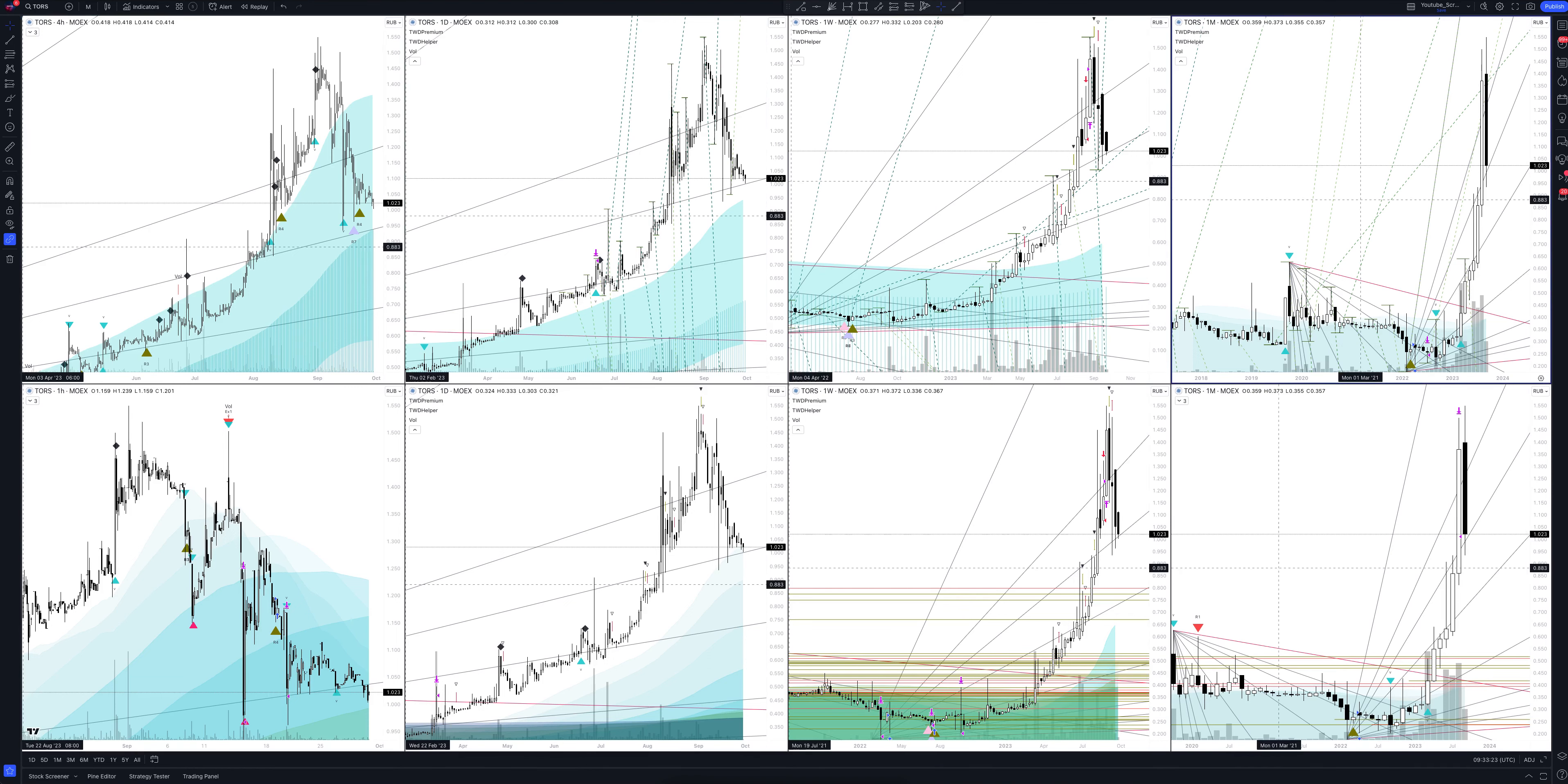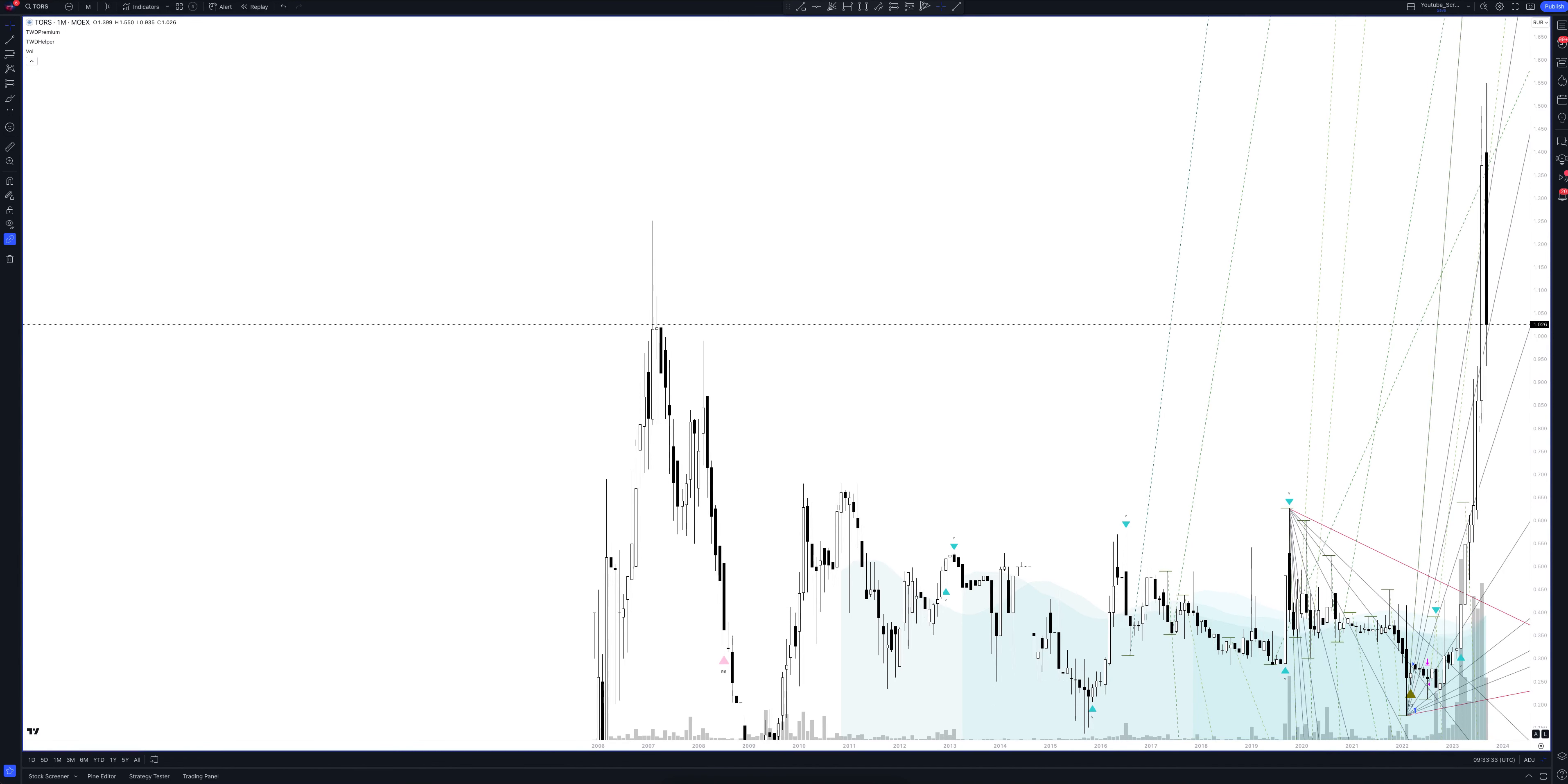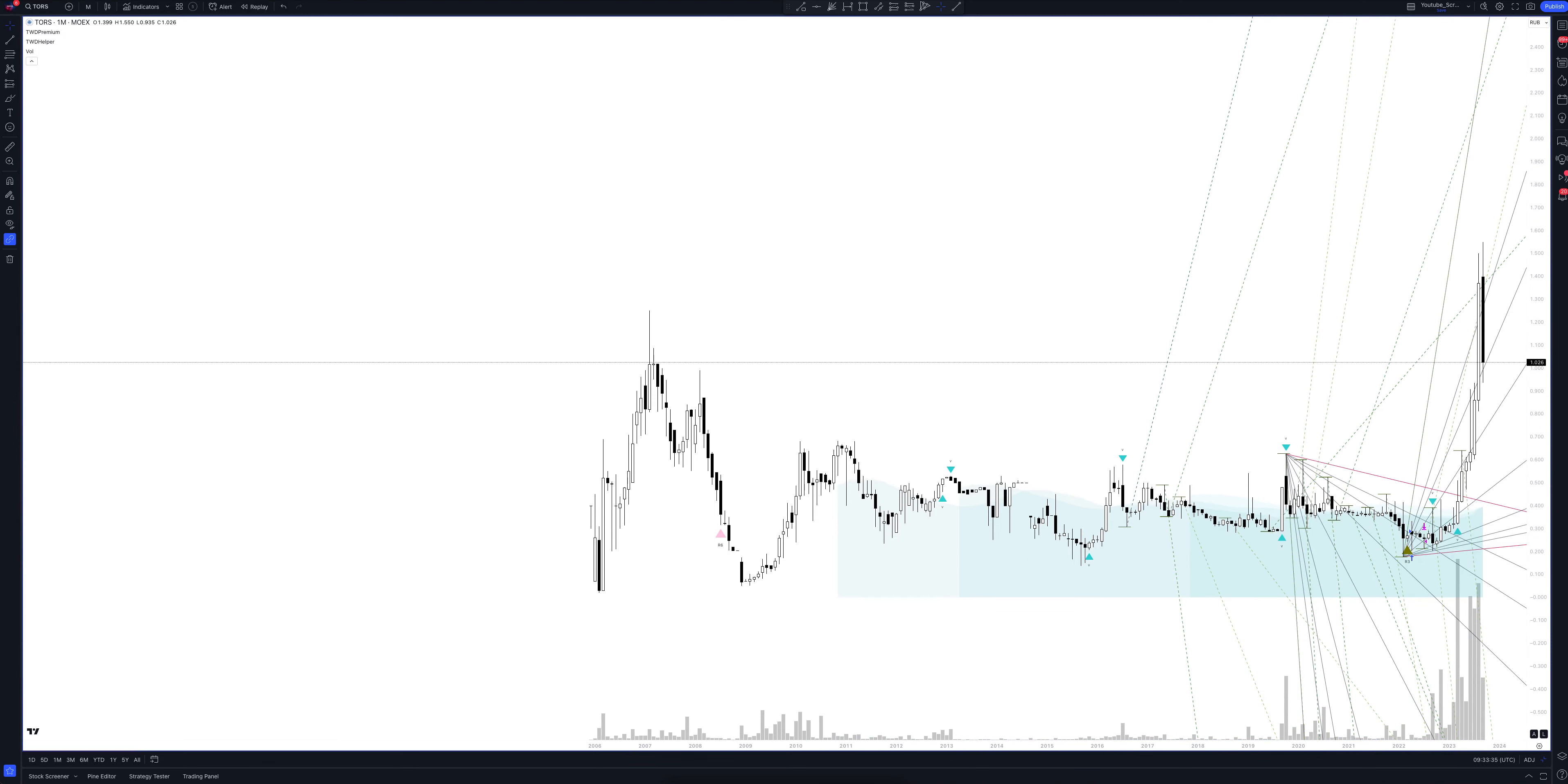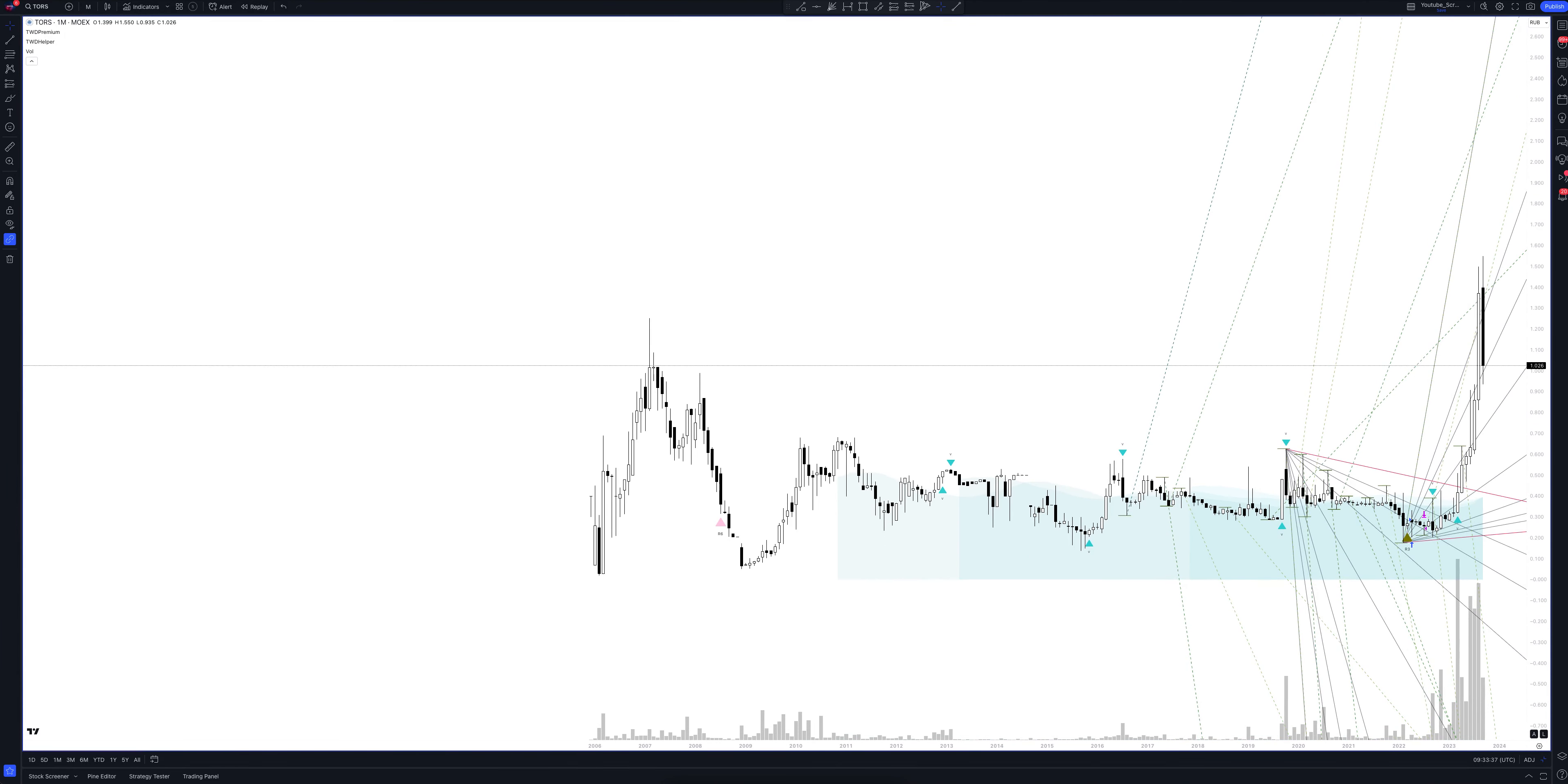We always start our analysis from the global market. So, let's open the monthly timeframe and look at the main trend directions and situations that have been formed by our instrument. We draw the rays using the lines of the Waved Helper indicator. They demonstrate the global direction of price activity, support and resistance zones. Let's consider them in detail.